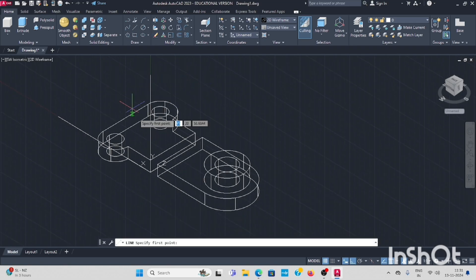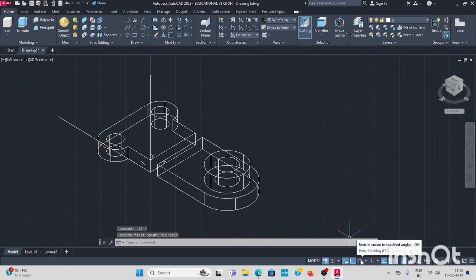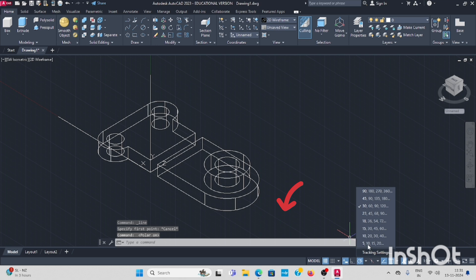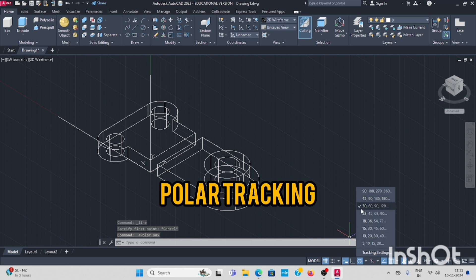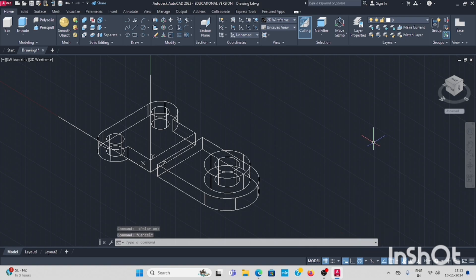Now take online command. Before that, in the polar tracking you have to enable this. It is 120, that is 60, 90, 120. Enable the tick mark.